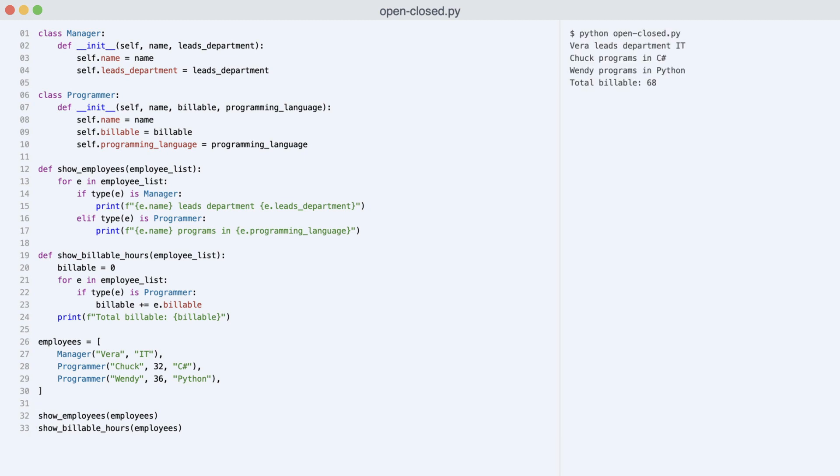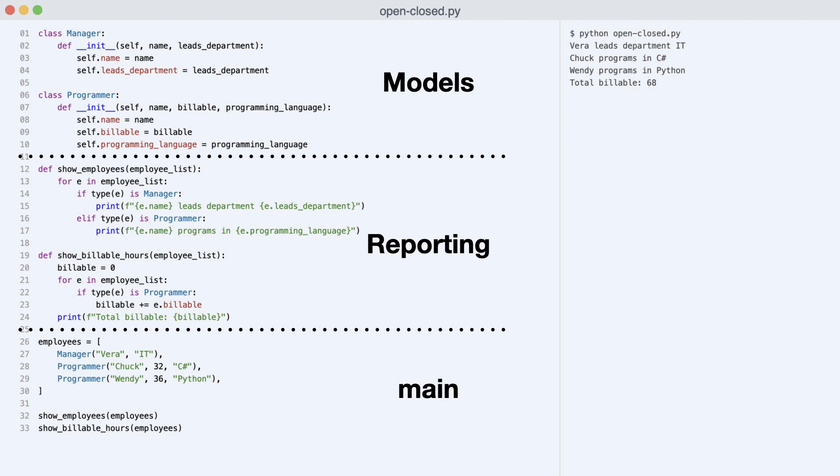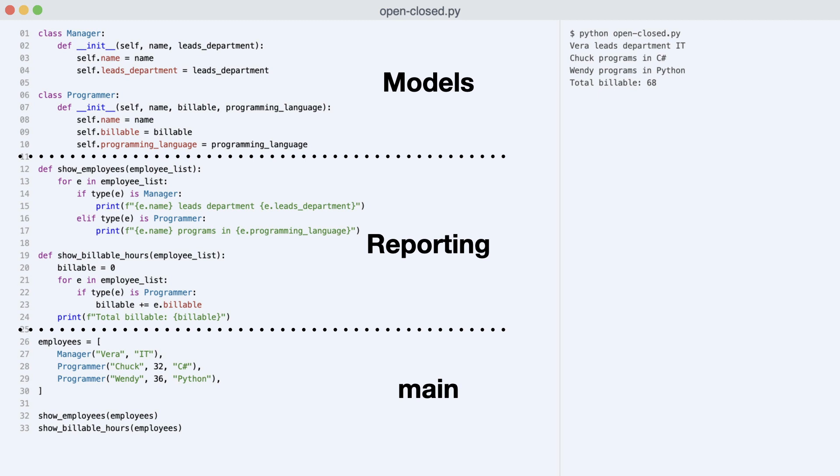Everything works as expected. But this code has some problems. Roughly, the code can be divided into three parts. There are models. There is some reporting code. And main that connects everything together. In this video, all code is in one file. But in a real project, these three parts would be refactored into separate modules.